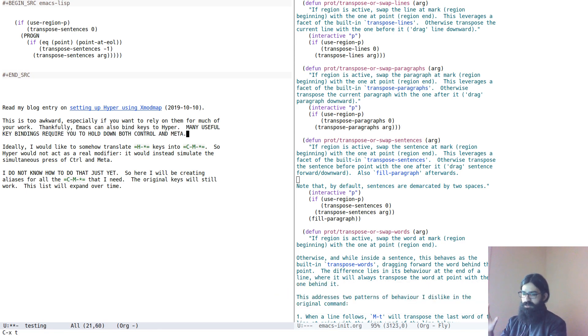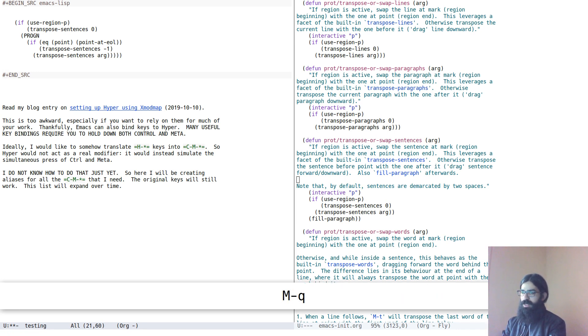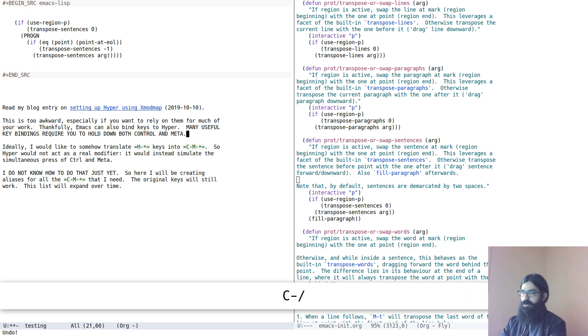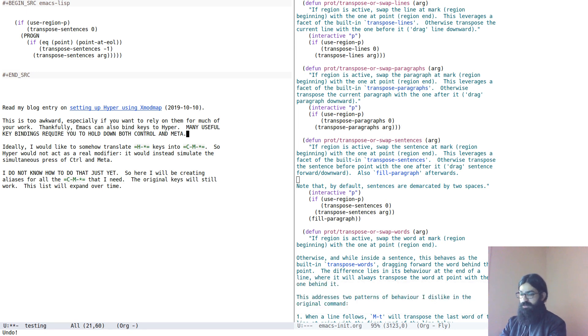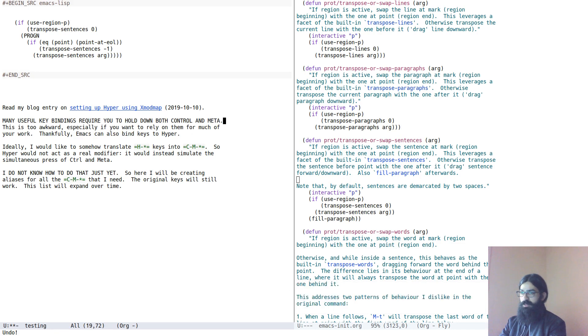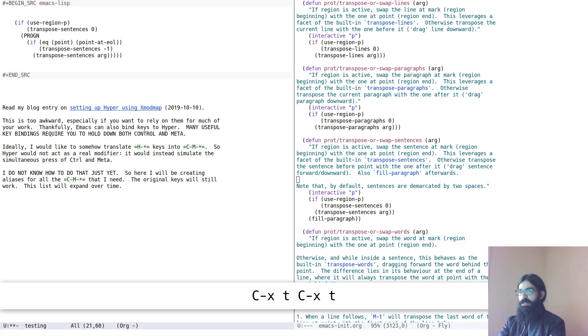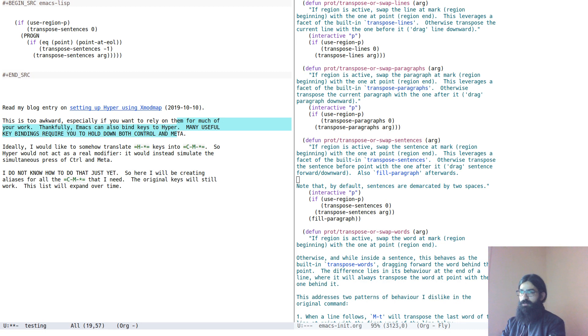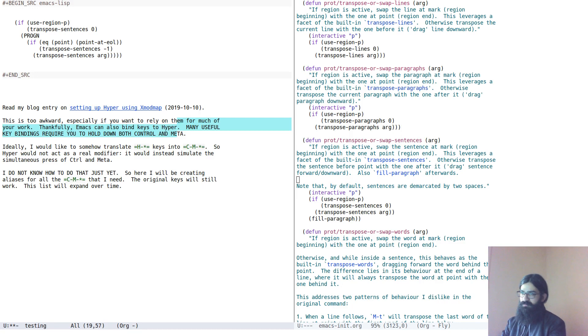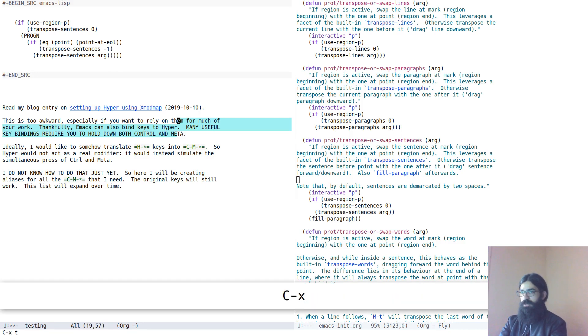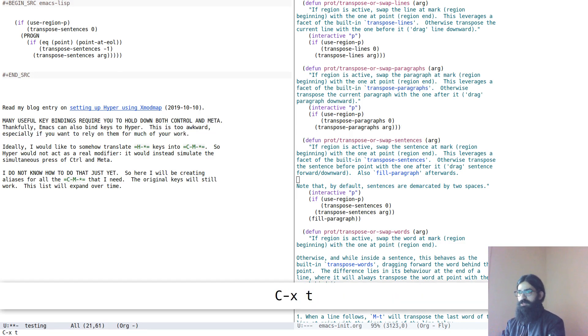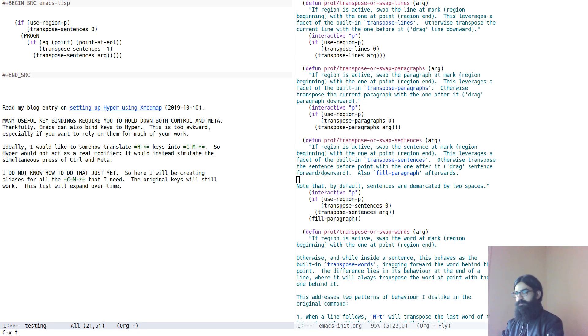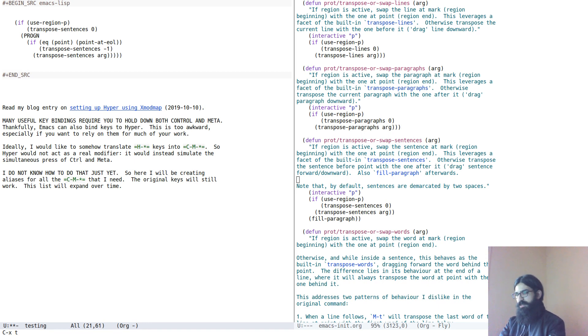And this is because it runs the command fill paragraph, which is bound to meta and Q. So you see how I dragged down the sentence from the beginning to the end. And as you can imagine, I have made it so that it also operates on regions. So if you pay close attention here, it's the last sentence and the first sentence that are covered in this region. Let's see if magic can happen. Magic can indeed happen. This is fantastic.